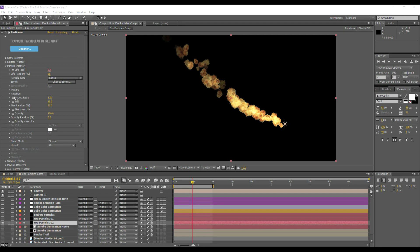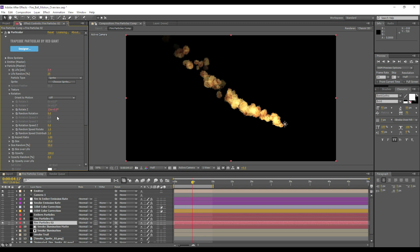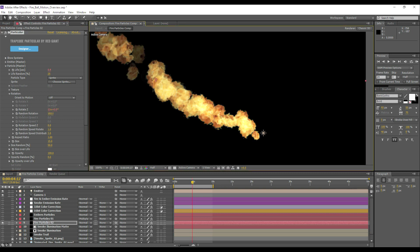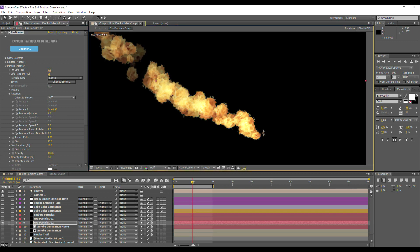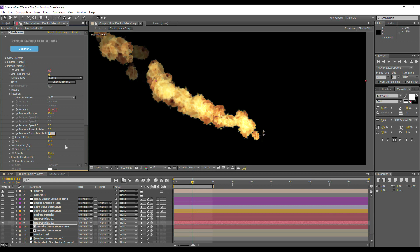One other important thing I almost forgot to mention is the rotation of the particles. So in Trapcode Particular 3 you can randomize the rotation. This will add some random rotation to the particles when they come out. In addition to that, I've also keyframed the overall rotation of the particles. I've also added some rotation speed of one, and this will control some of them will rotate faster than others.